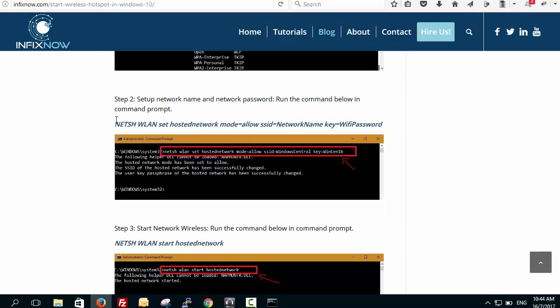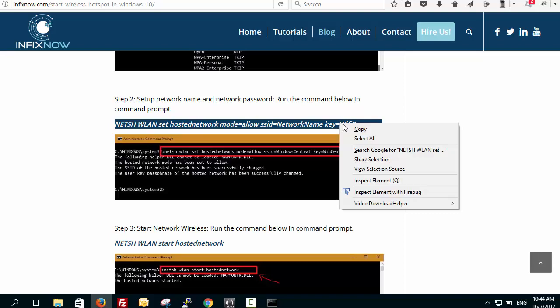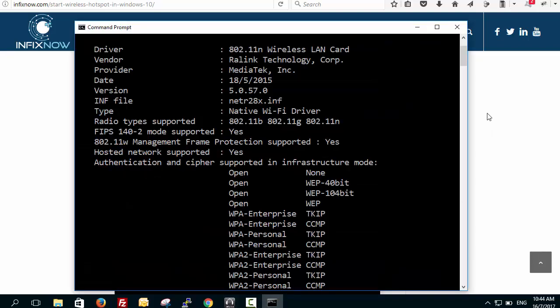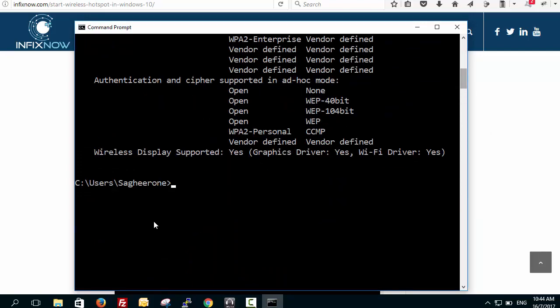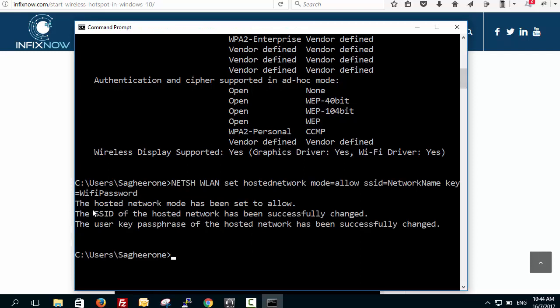The next command is: netsh wlan set hostednetwork mode=allow ssid=[your network name] key=[your Wi-Fi password]. The SSID is going to be your wireless network name and the key is your Wi-Fi password. Paste it into command prompt and press enter — you will see three lines confirming that the settings were successfully changed.